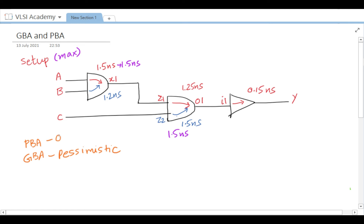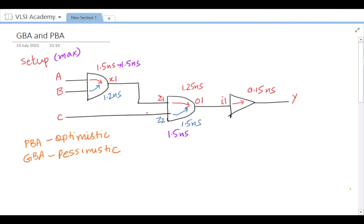GBA is pessimistic because it considers the worst delay across all inputs. PBA is optimistic because it traces each individual input-to-output delay rather than assuming the worst case.